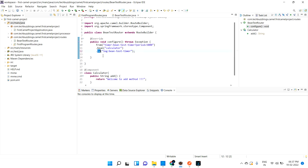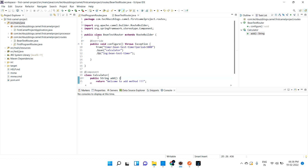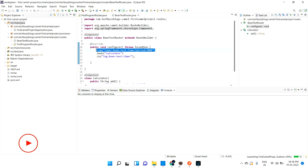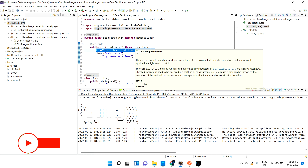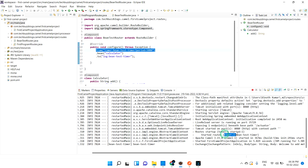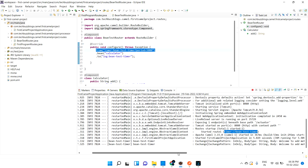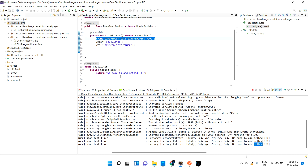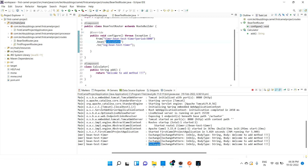The log component will pick up whatever value we created. When we run this, it should pick the component and print 'welcome to add method'. Let me run it — it is running, and I can see the timer route printing every five seconds: string body is 'welcome to add method'.